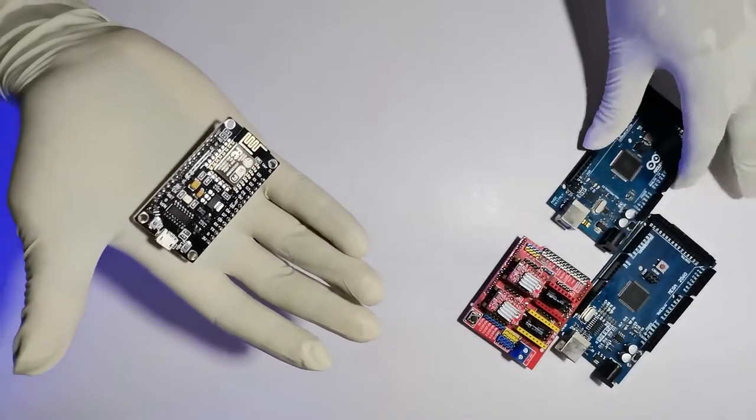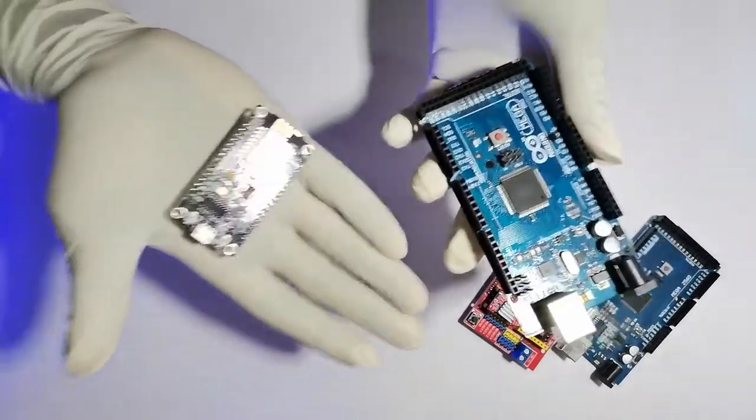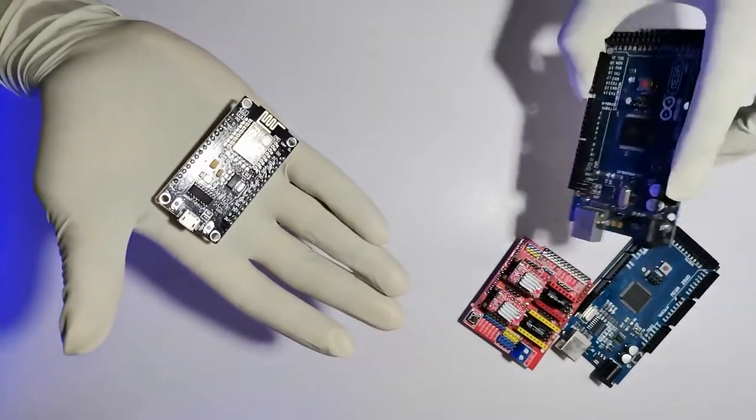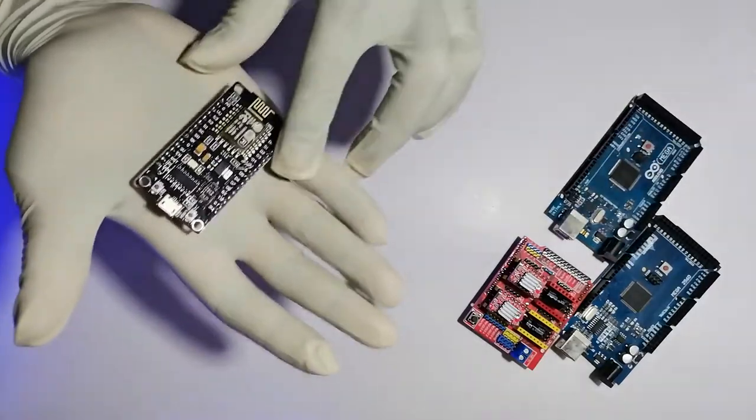Before doing that, here I have the Arduino Mega development board. Let's compare the sizes. You can see the difference.